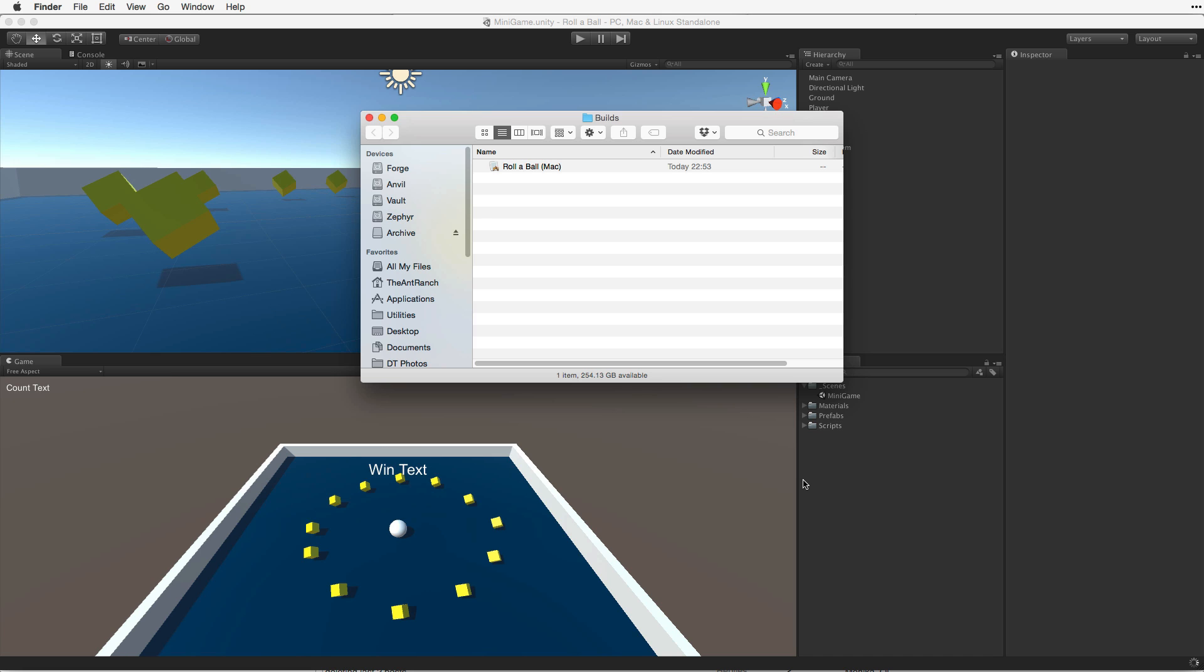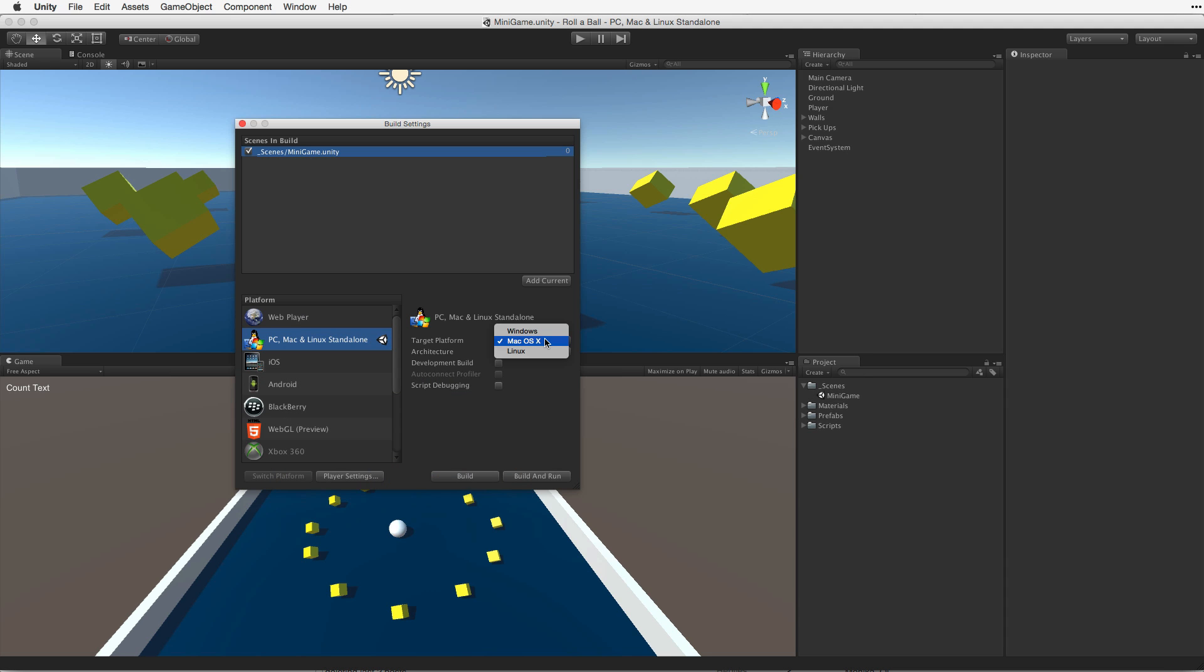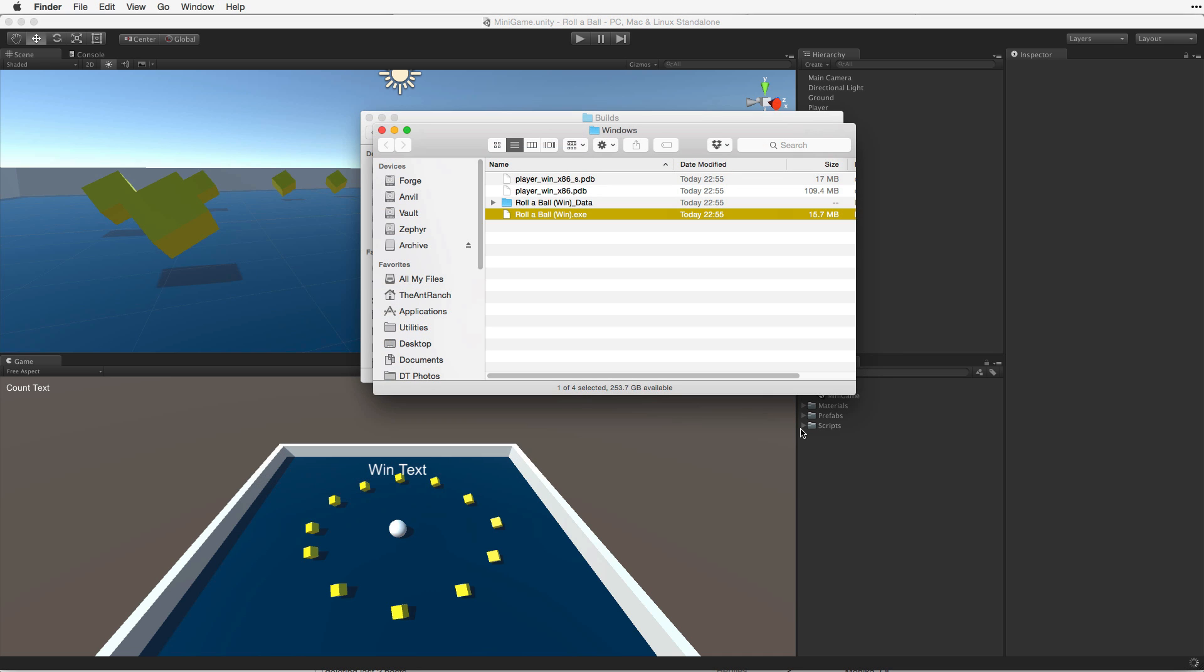When building for the Mac, Unity builds a .app bundle which contains all of the relevant data and files. When building for Windows, Unity builds a .exe file and a data folder which contains all of the necessary resources.